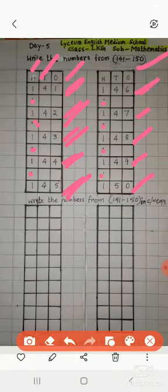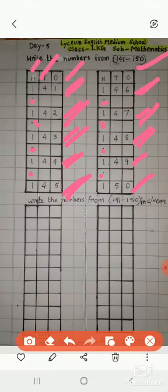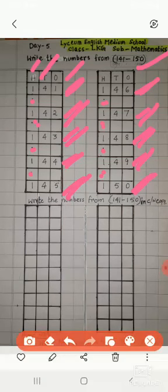146. Leave one line 147, 147. Again leave one line 148, 148. Leave one line 149, 149. Again leave one line 150, 150.